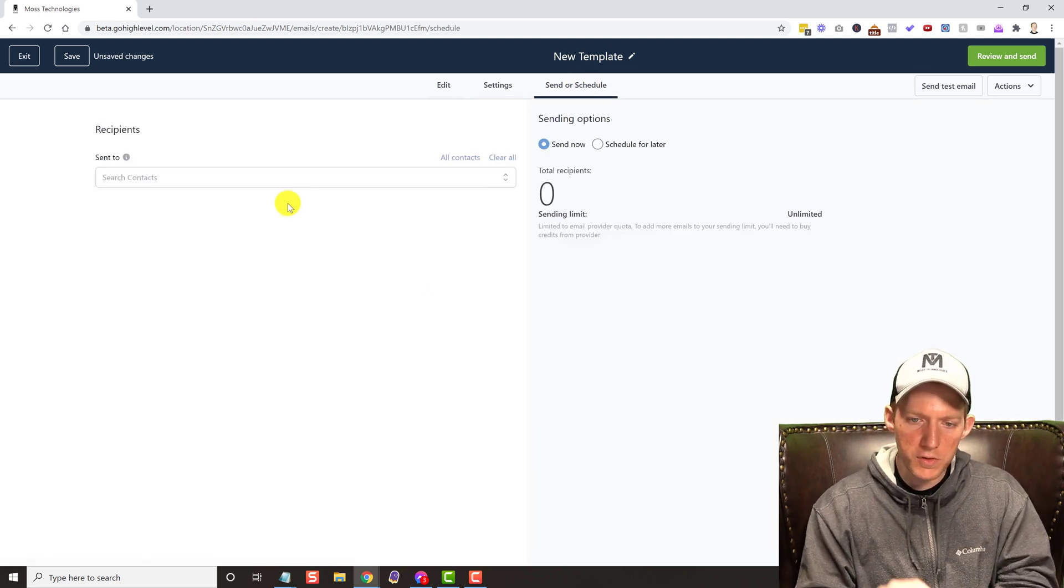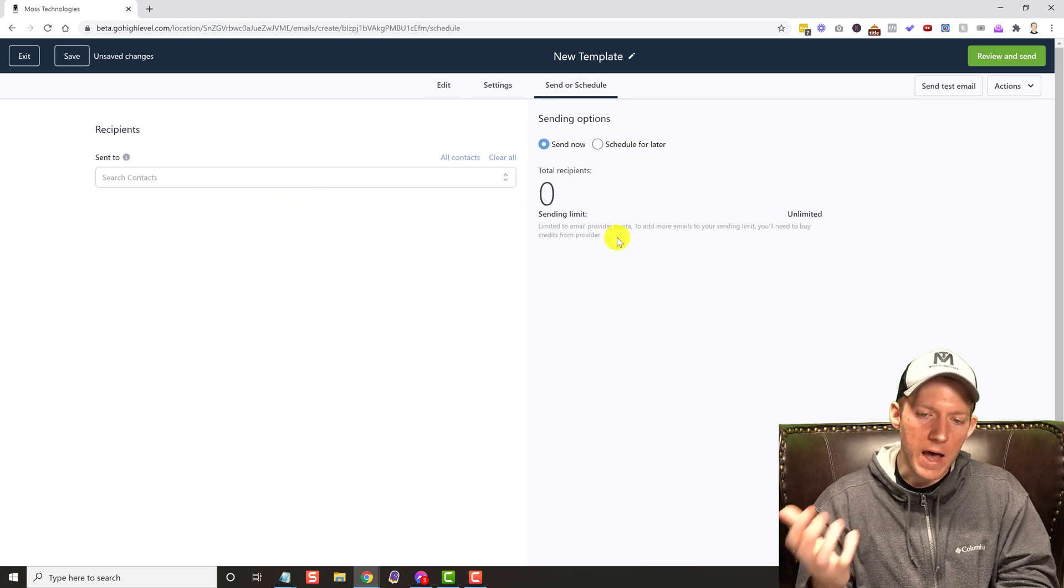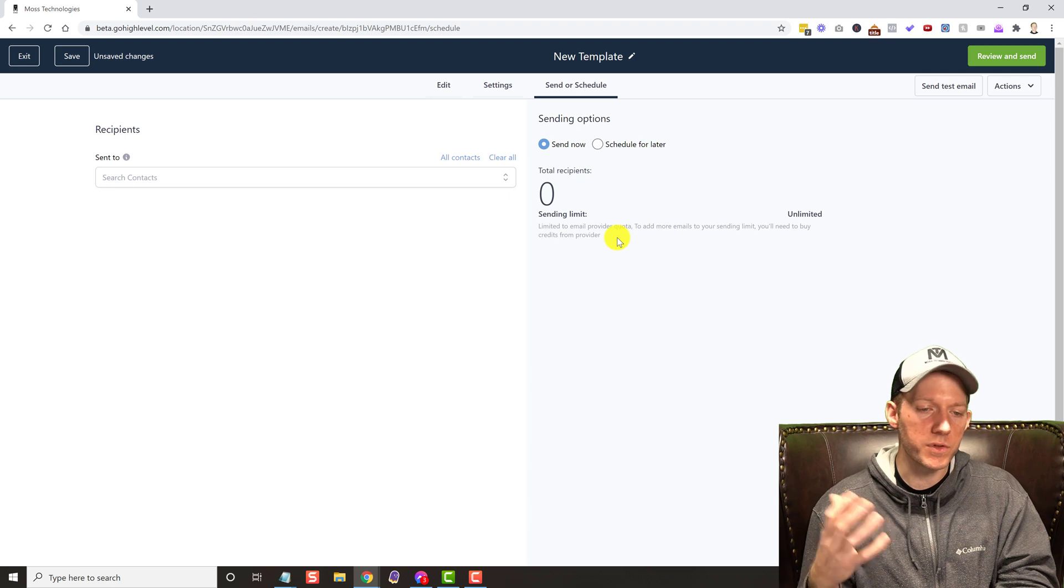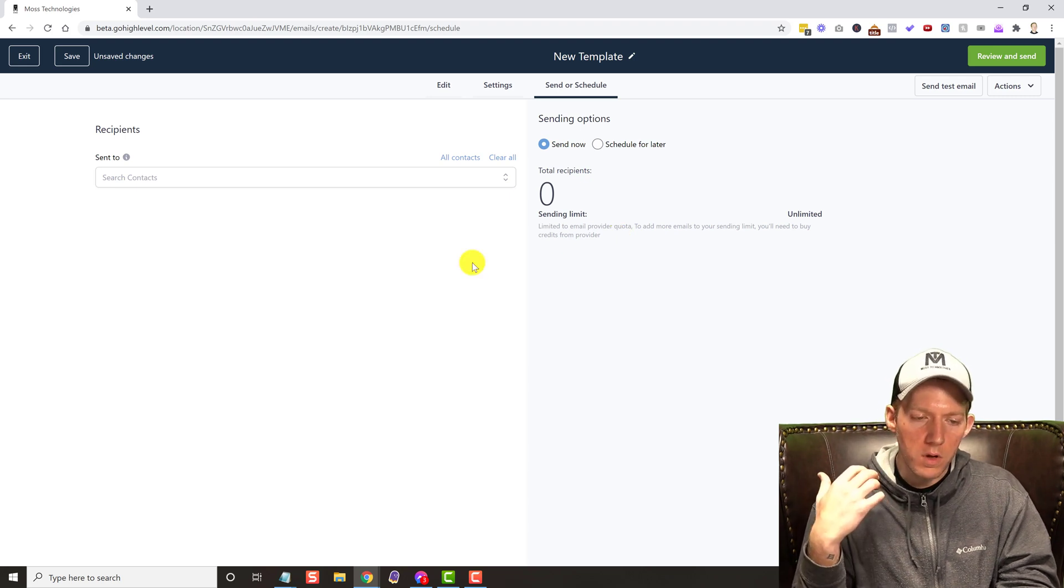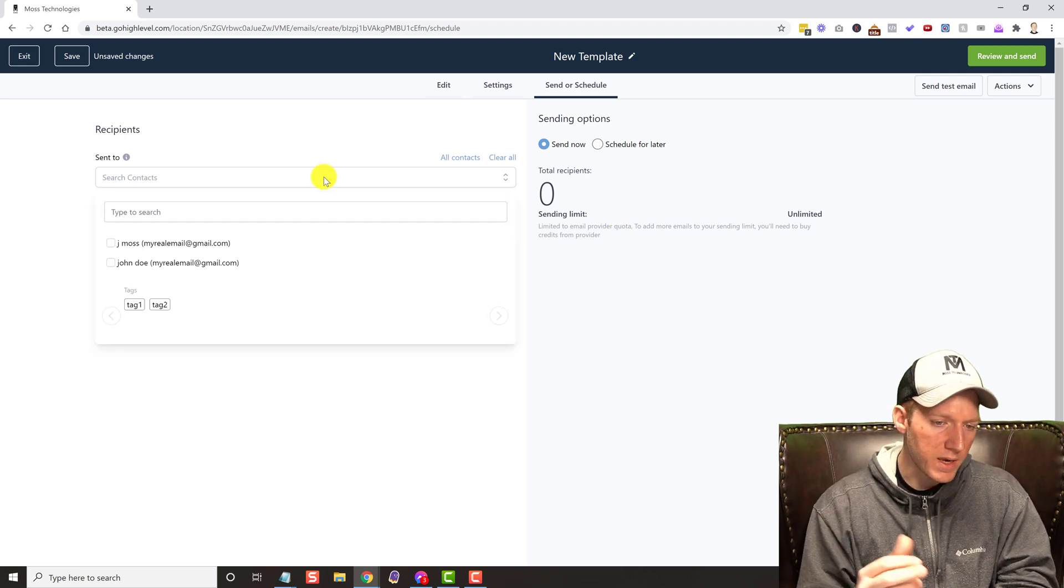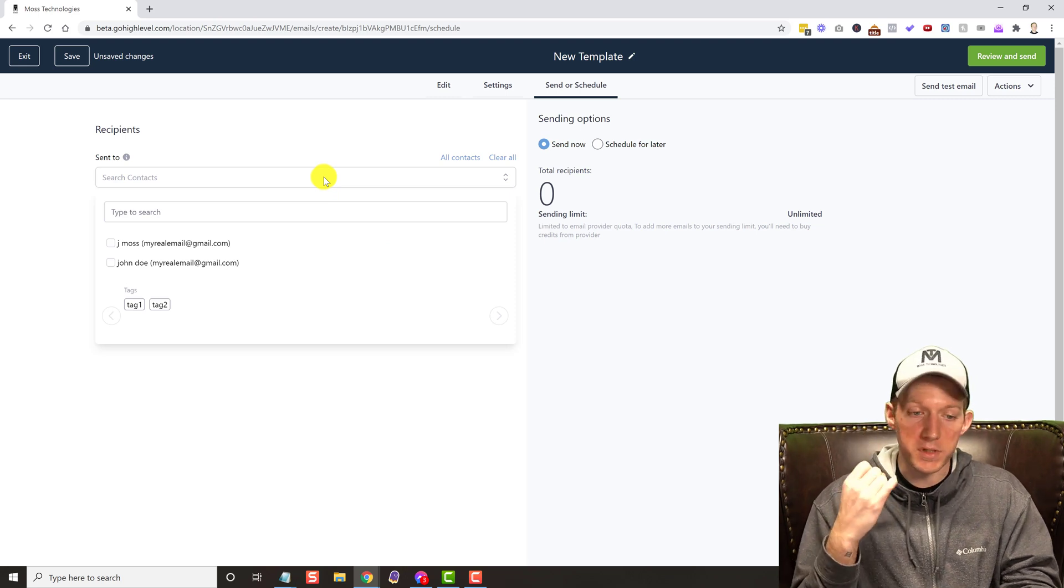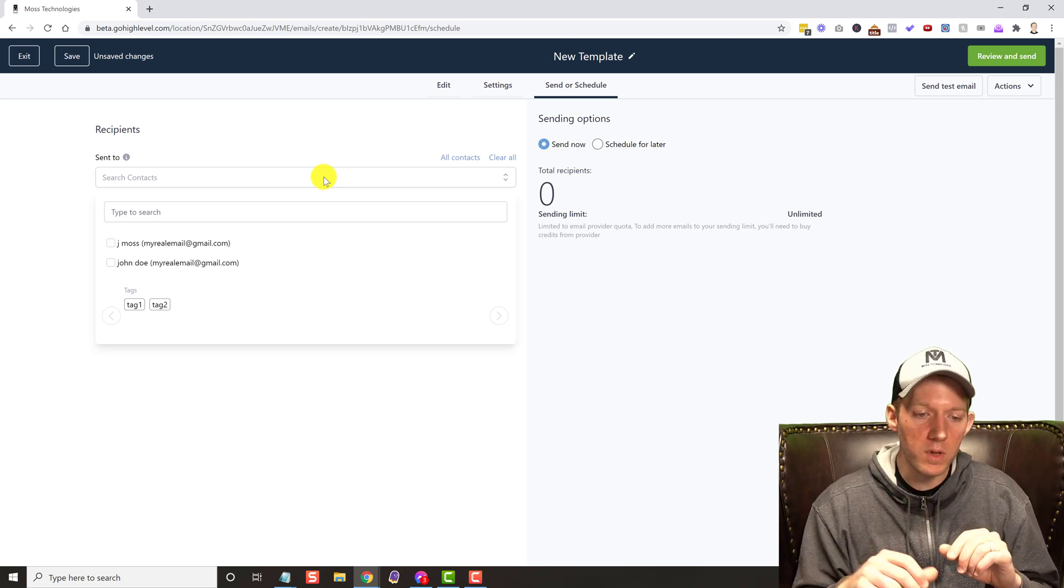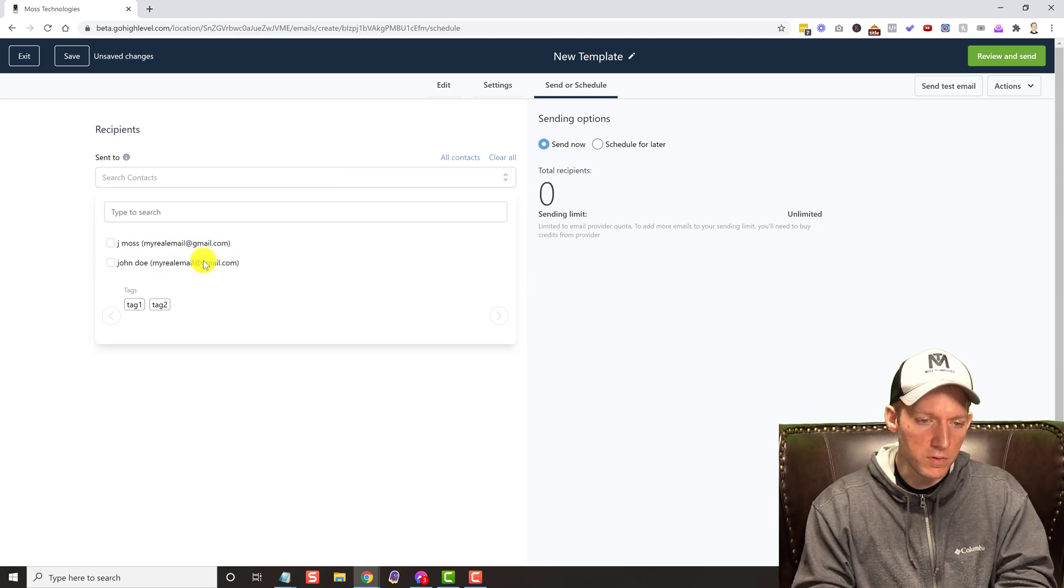And then send or schedule, you have a bunch of different options here. Obviously just like an autoresponder, you got to send it to a certain list. Well who is your list? You can search by contacts, you can do just a single person, you can do a couple people. In this account I only have two leads in here because this is just my test account.